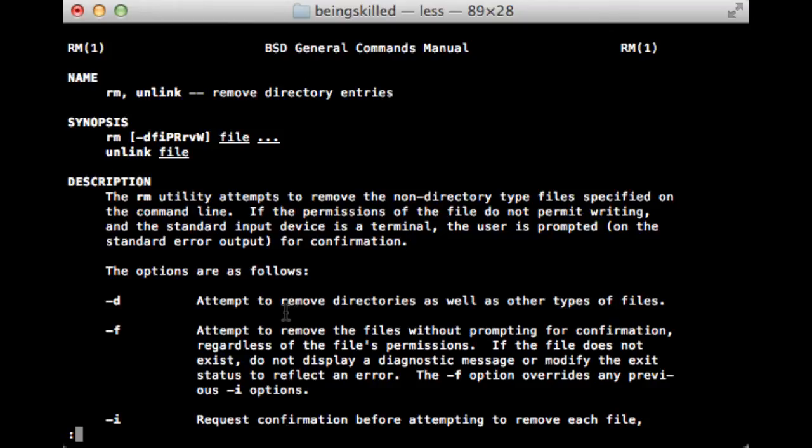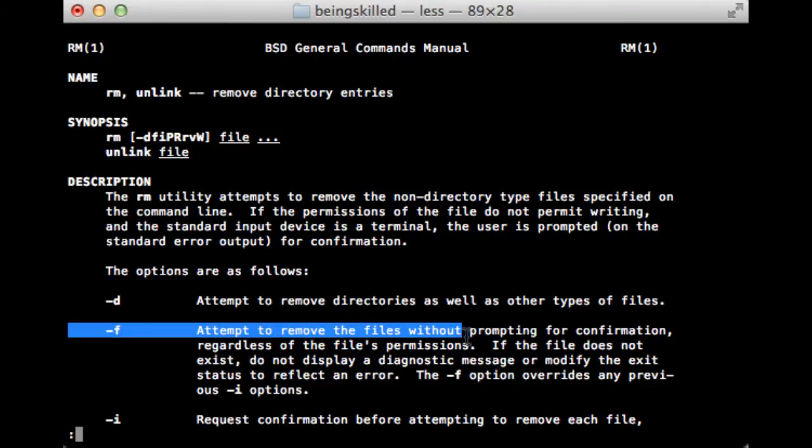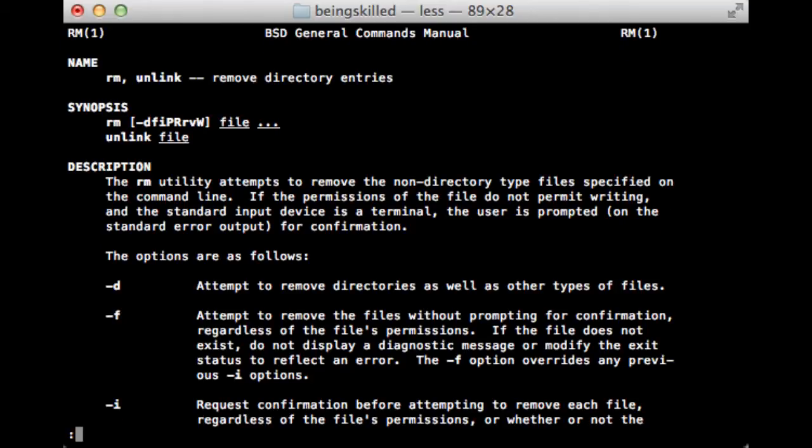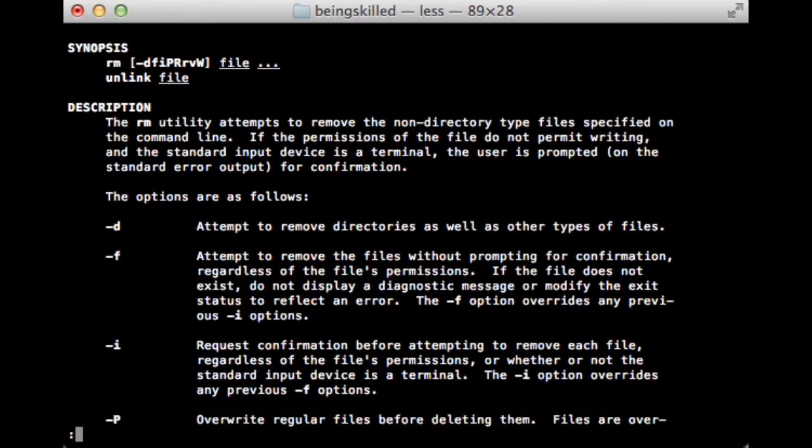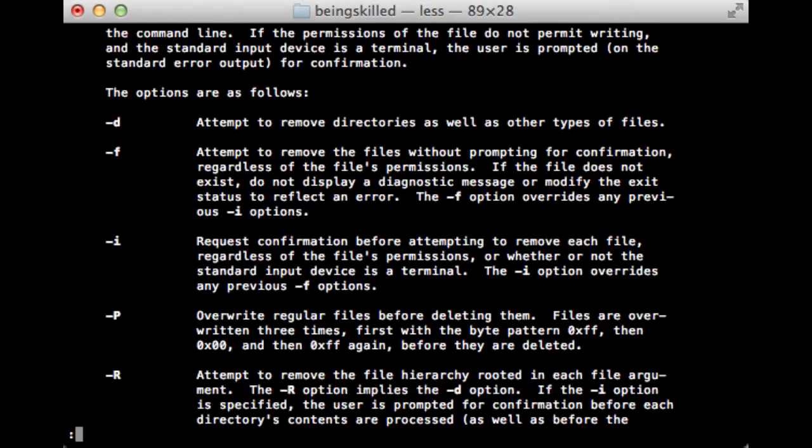The -f flag is used to attempt to remove files without prompting for confirmation, regardless of the file's permissions.